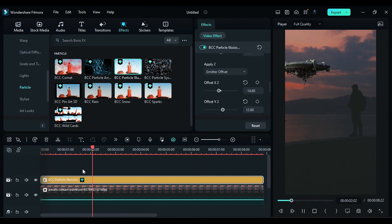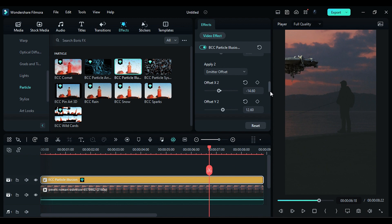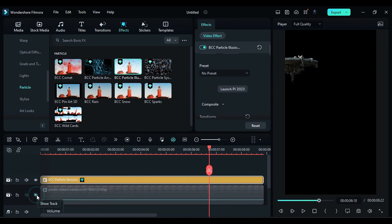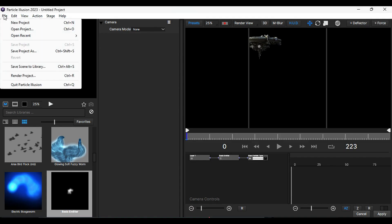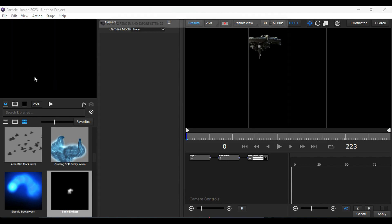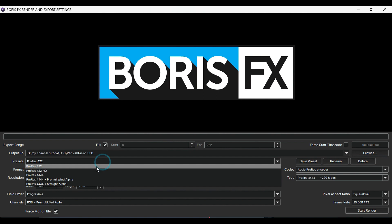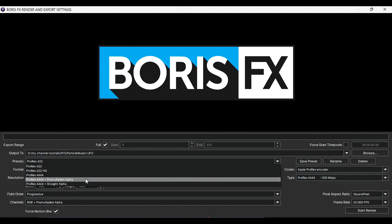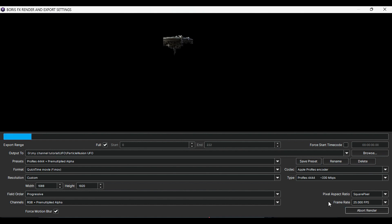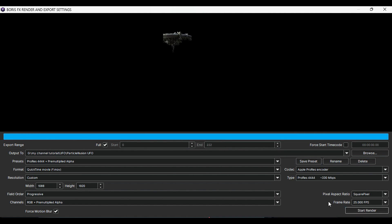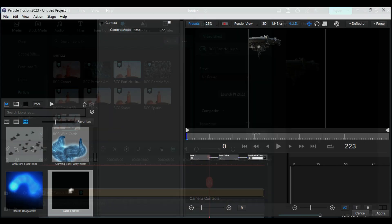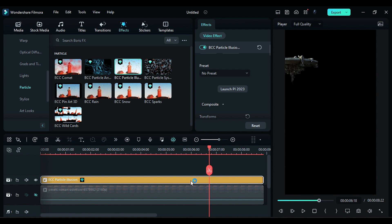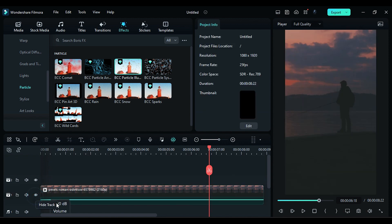Next, you can't do any color correction on the Particle Illusion because it is an effect. So for that, hide your main clip and launch Particle Illusion again. Then click on File and select Render Project. Give a name to your clip and under Preset select ProRes 4444 for without background render and click on Render. Close this window and close Particle Illusion and delete the Particle Illusion effect.